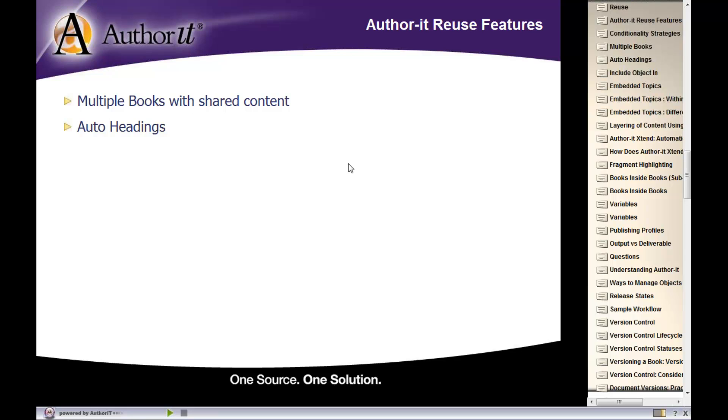We'll take a look at auto-headings, and you've actually already seen this feature before, but we'll talk about that in a bit more detail as well. We'll talk a little bit more about those include-exclude checkboxes that are available on the general tab.